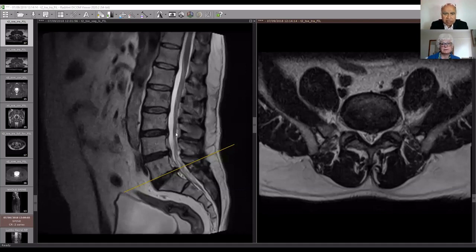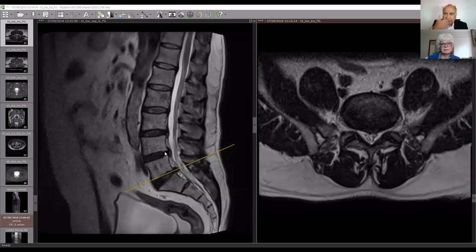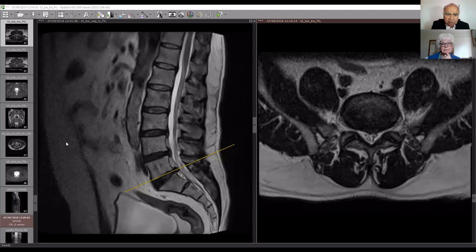So these are your MRI scans Jane. Let me explain before we go through it. This is what is known as a sagittal view, and this is what is known as the axial. The sagittal view shows cuts of the spine from front to back - here is your tummy at the front, and this is the very back, with your abdomen and intestines here and the skin on your back there.